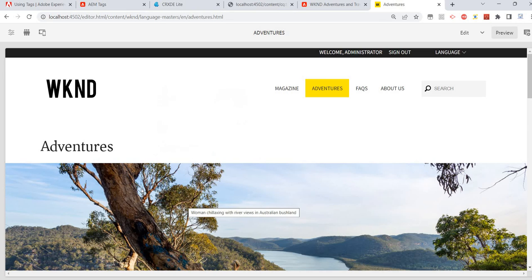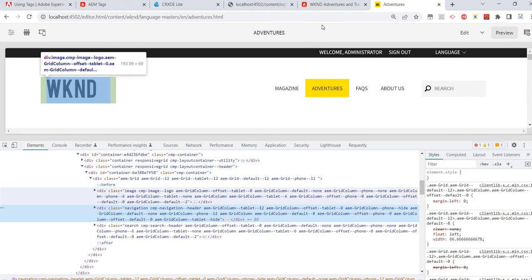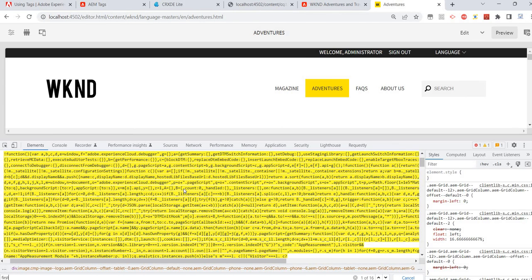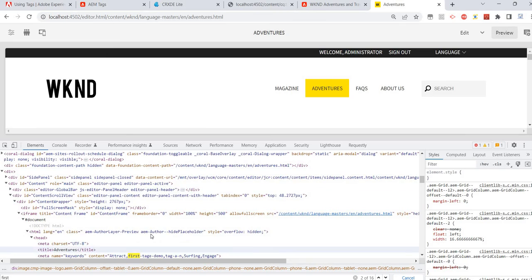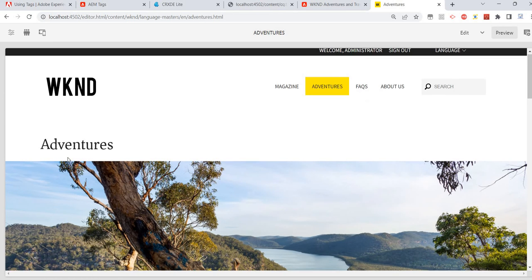Let me save and refresh the page. It's in preview mode. Let me inspect the page in the Elements section — we should find our tags. The tag name was 'first taggy demo' — there was a typo. The page has been tagged and the good thing is it's now added as a meta keyword, which means it will help with SEO.